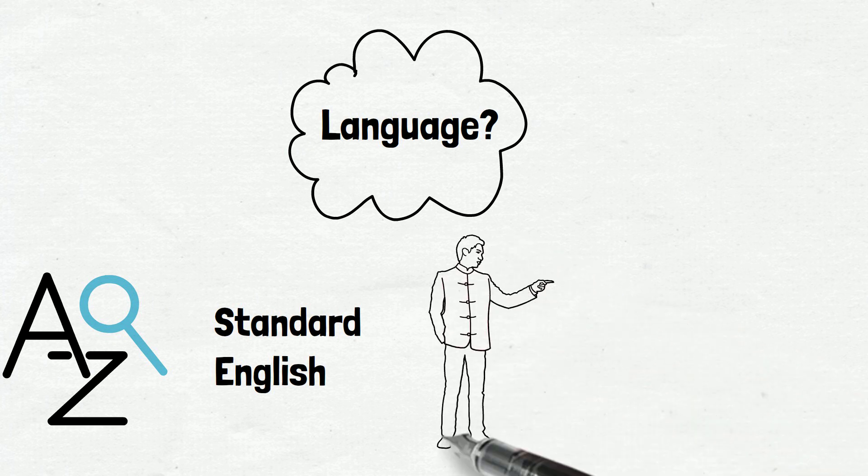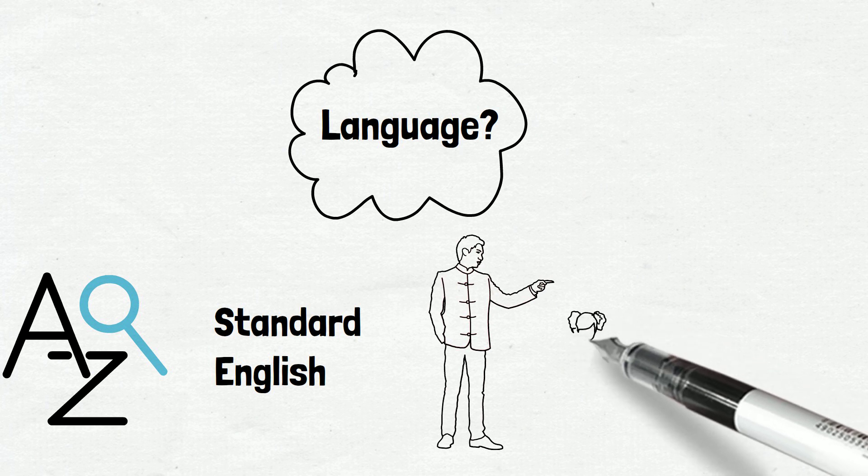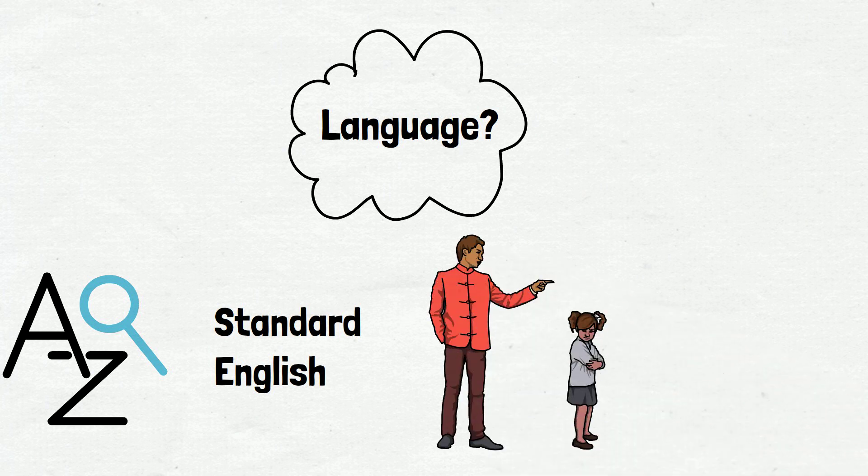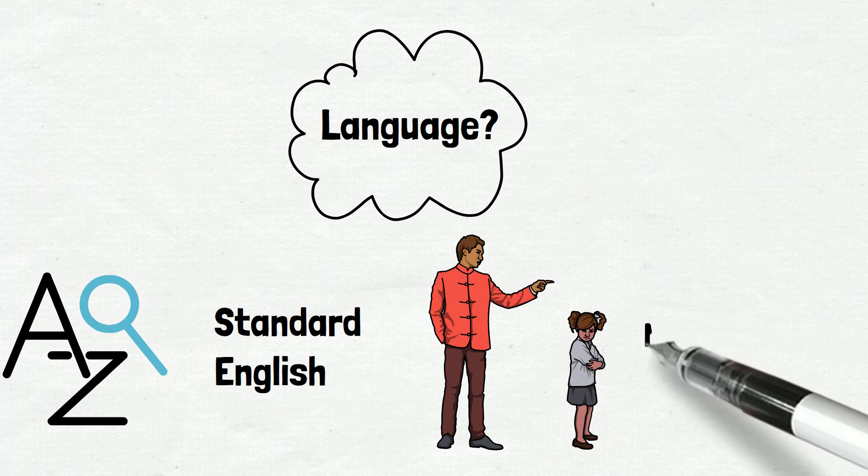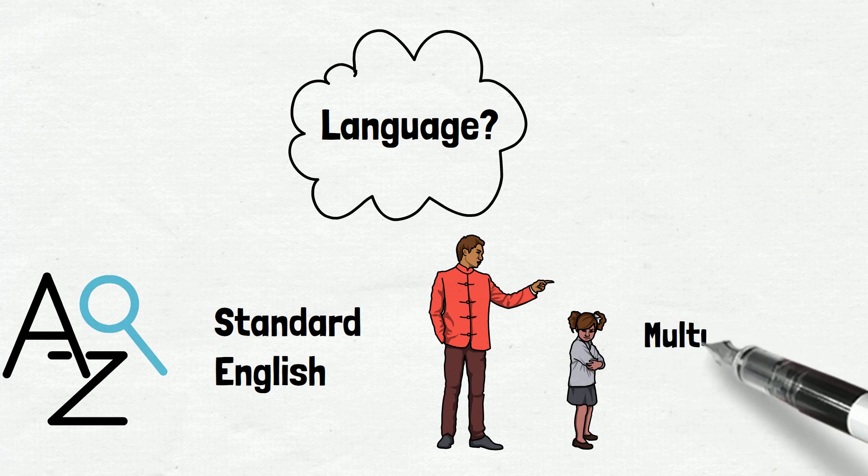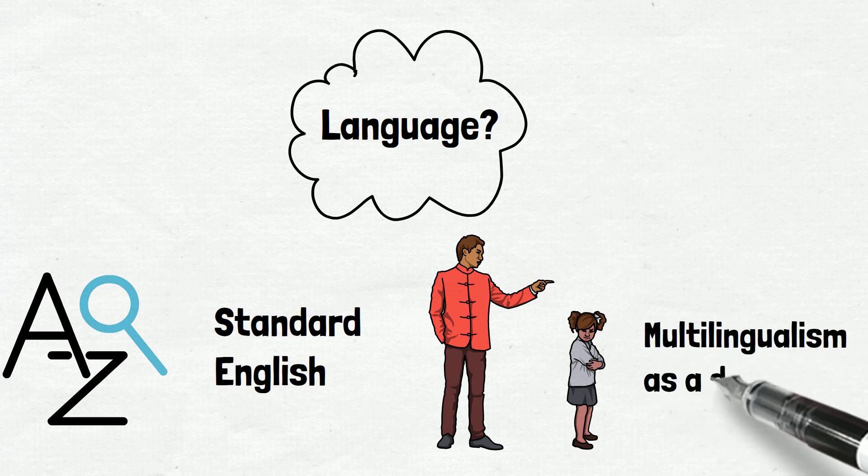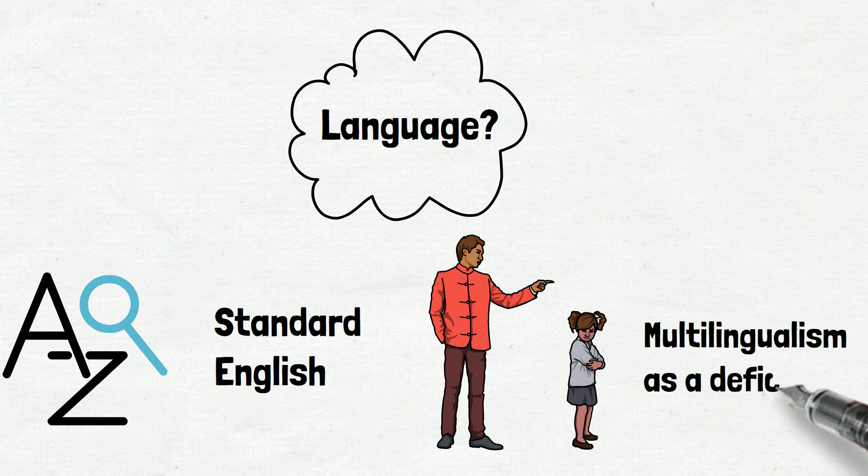Under this language ideology, multilingualism, which is a common feature among immigrant students and is indeed an asset, is often viewed as a deficit that prevents them from acquiring standard English.